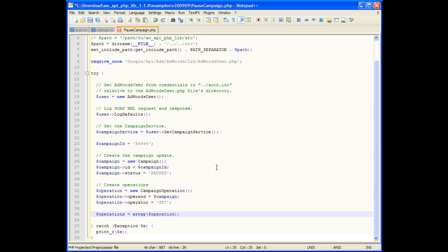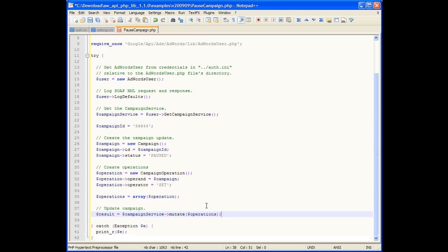Finally, we'll create an array of operations containing only this one operation. We're now ready to make the API call, which is done by calling the campaignService method mutate passing in the array of operations.